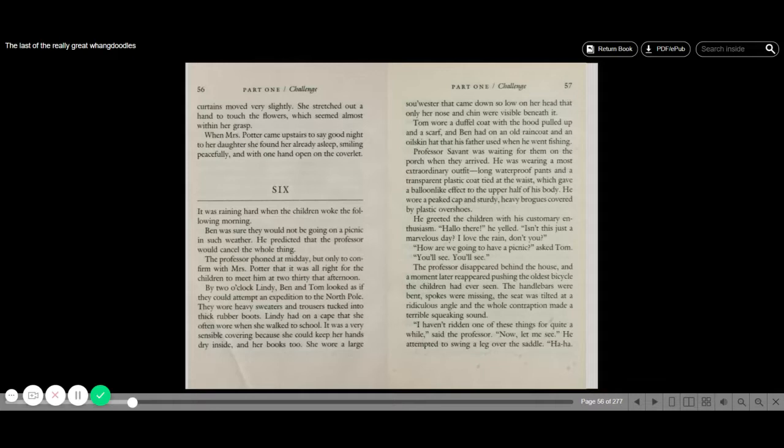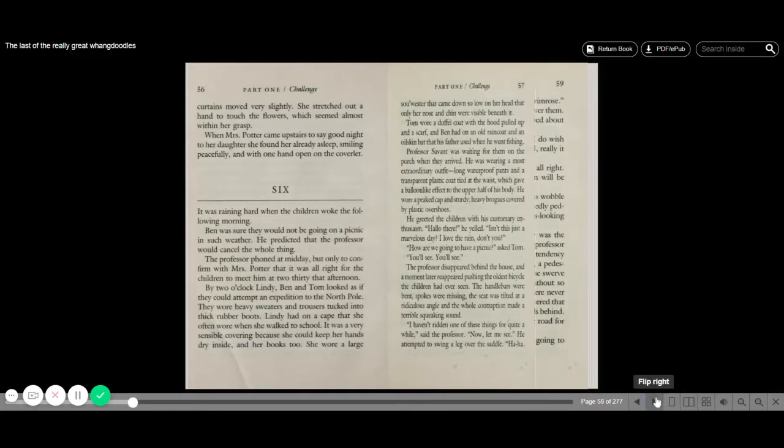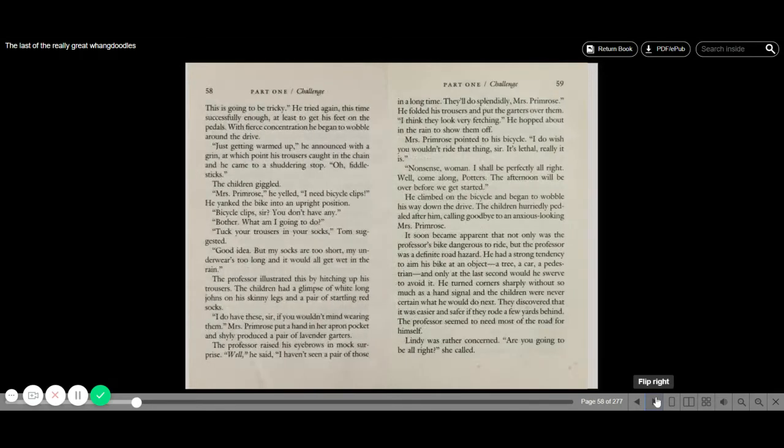How are we going to have a picnic, asked Tom. You'll see, you'll see. The professor disappeared behind the house and a moment later reappeared, pushing the oldest bicycle the children had ever seen. The handlebars were bent, spokes were missing. The seat was tilted at a ridiculous angle, and the whole contraption made a terrible squeaking sound. I haven't ridden one of these things for quite a while, said the professor. Now let me see. He attempted to swing a leg over the saddle. Ha-ha! This is going to be tricky.